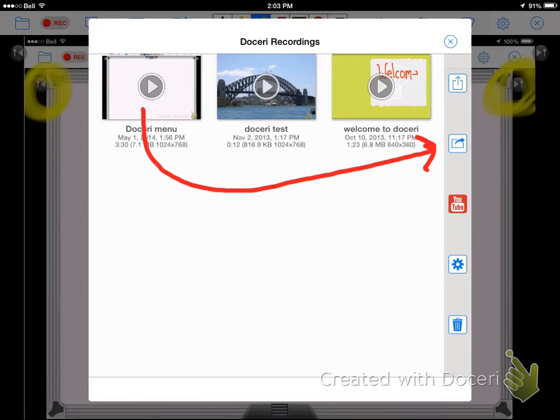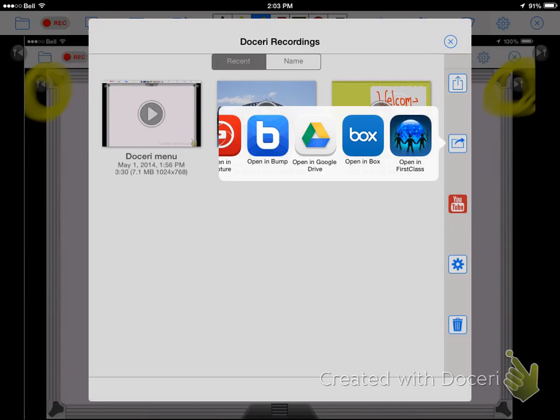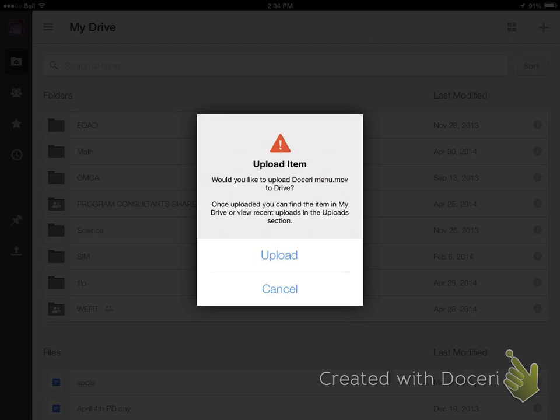When that happens, a little window opens and you might have to slide these icons a little bit to see your Google Drive icon. So there it is, you're going to tap that.